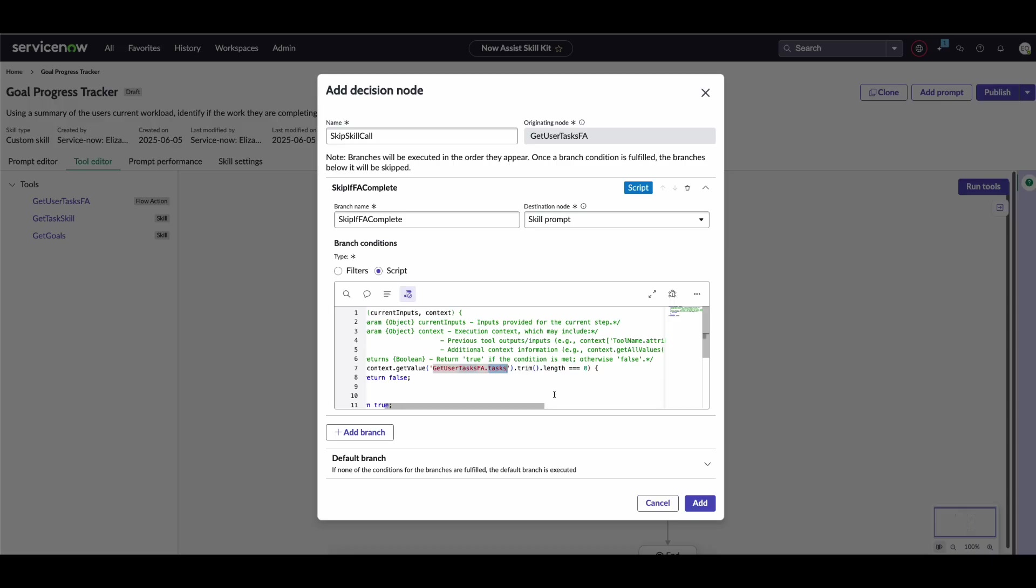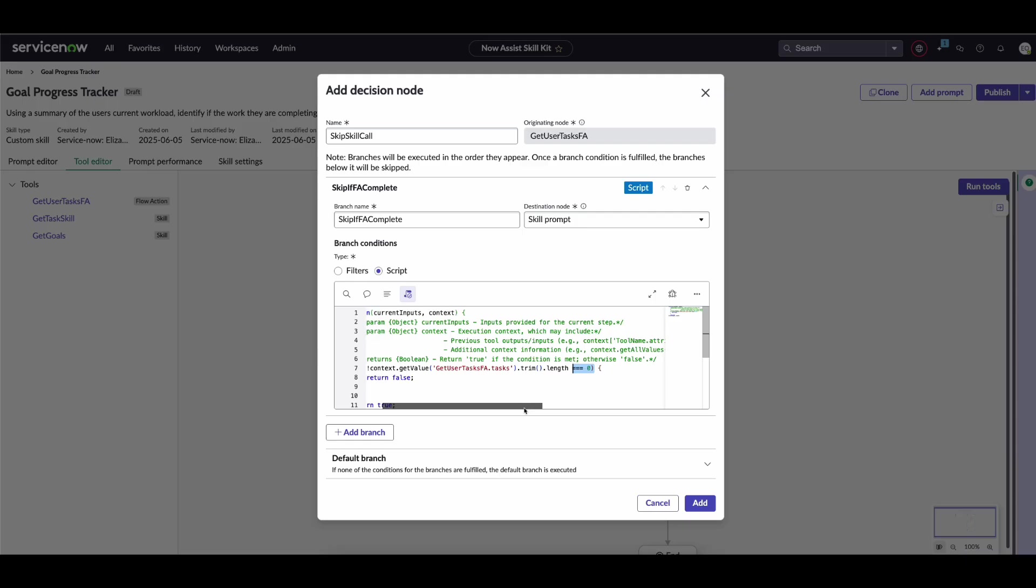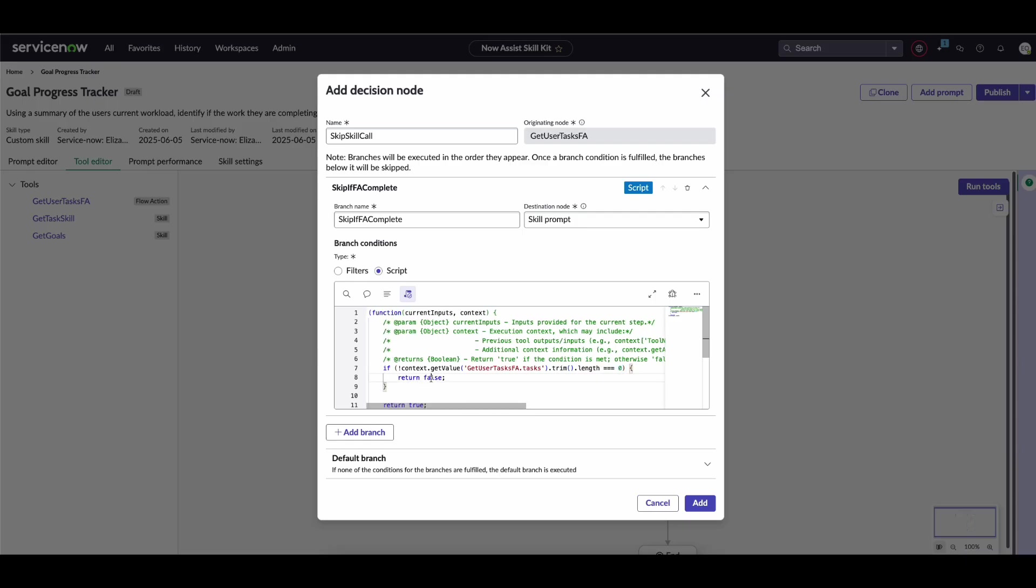If we got anything in that tasks list, that means it ran successfully and we don't need to run that custom skill. The way I do that: I extract that from the JSON, trim it, and check if the length is zero. What trim does is remove white space on either side—at the beginning and end of that string value we get back. I check the length; if it's zero, it's an empty string and nothing was returned. In which case, we want to return false because we still want to run that custom skill.